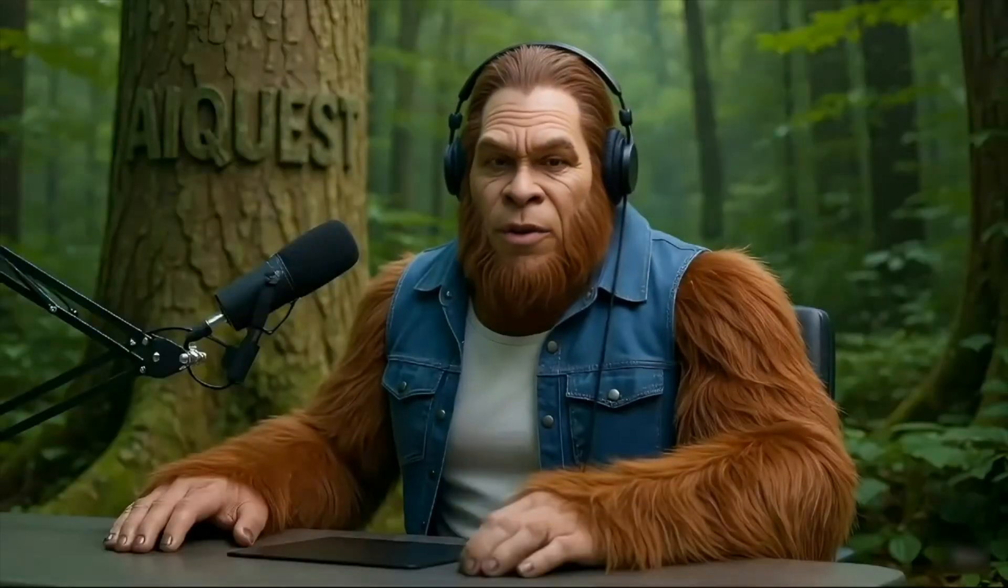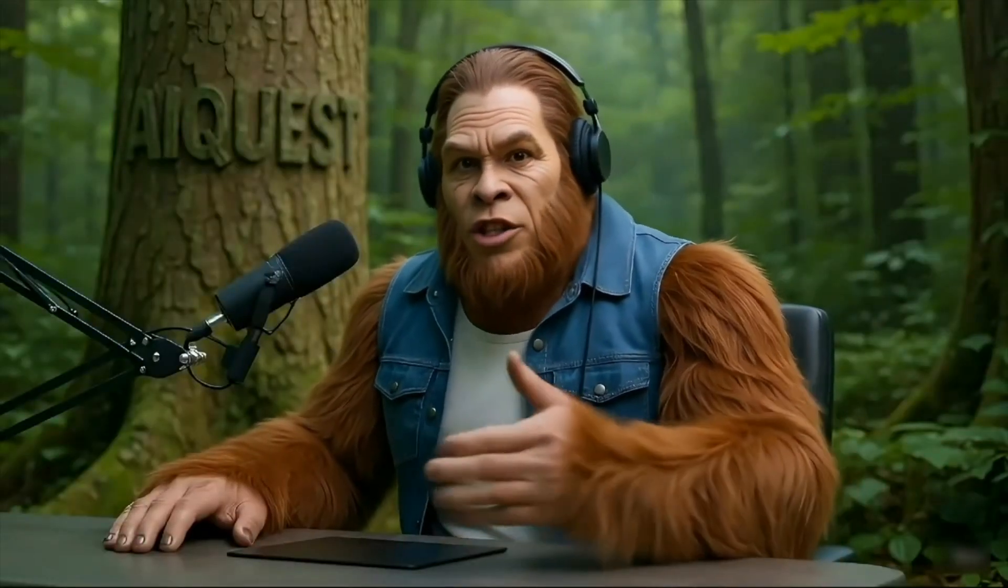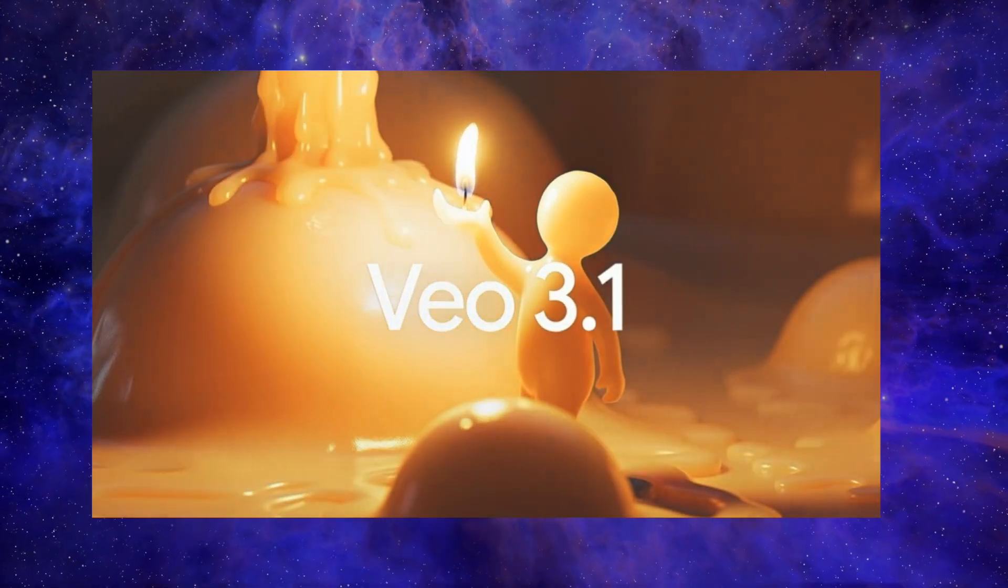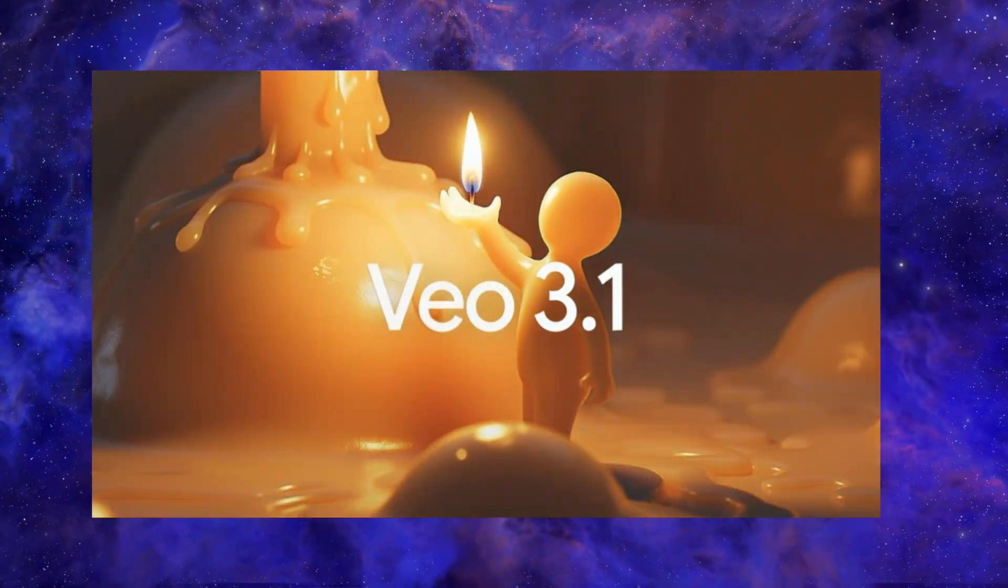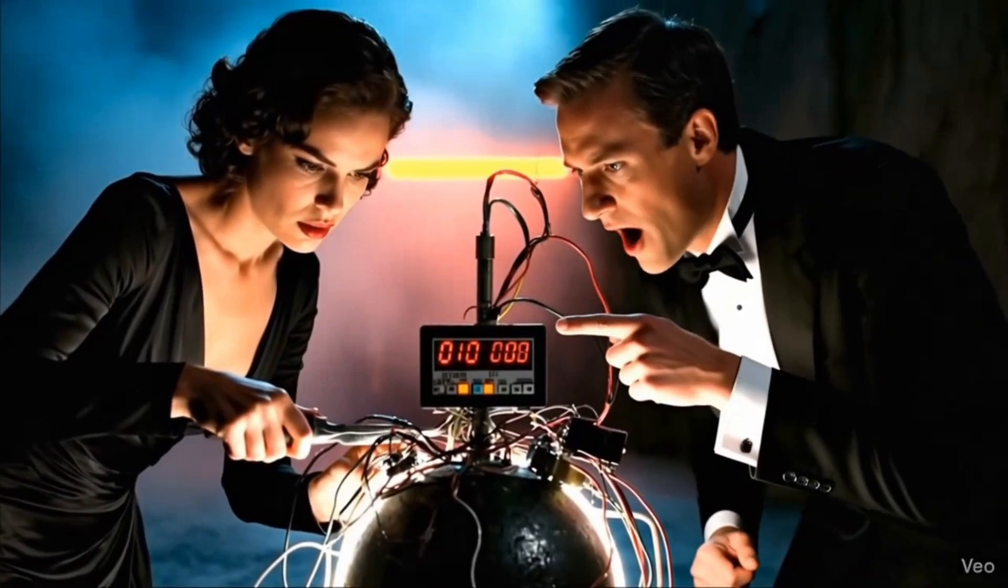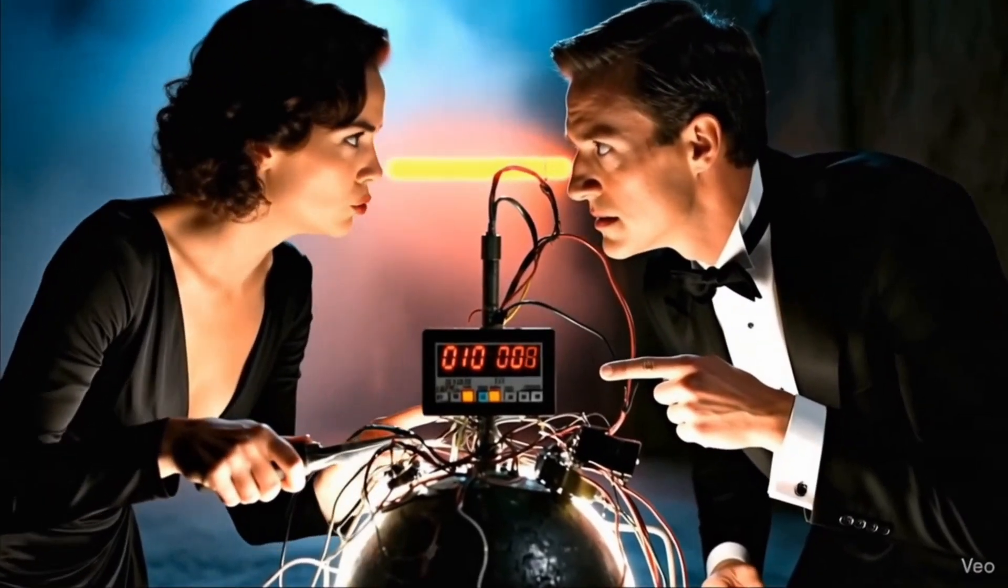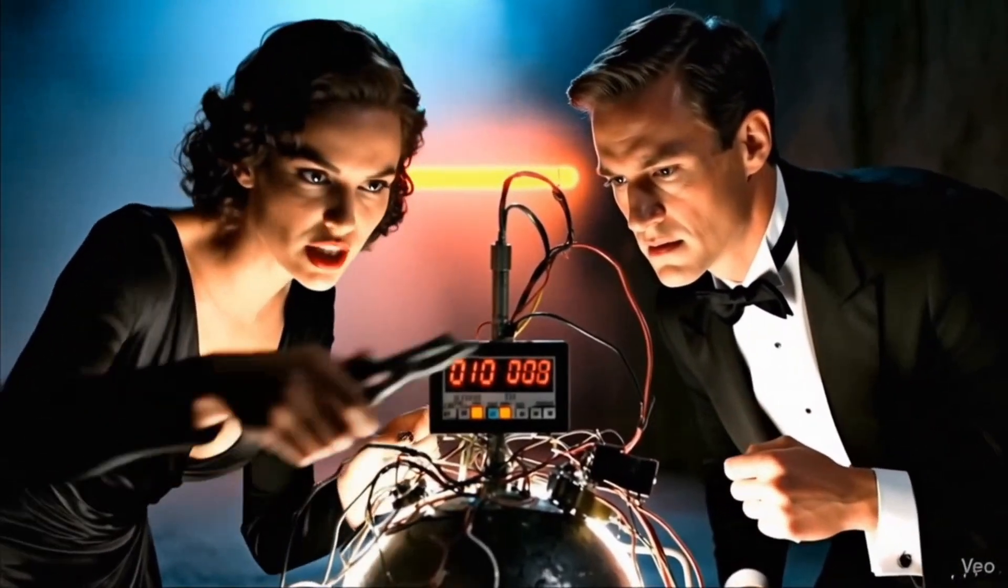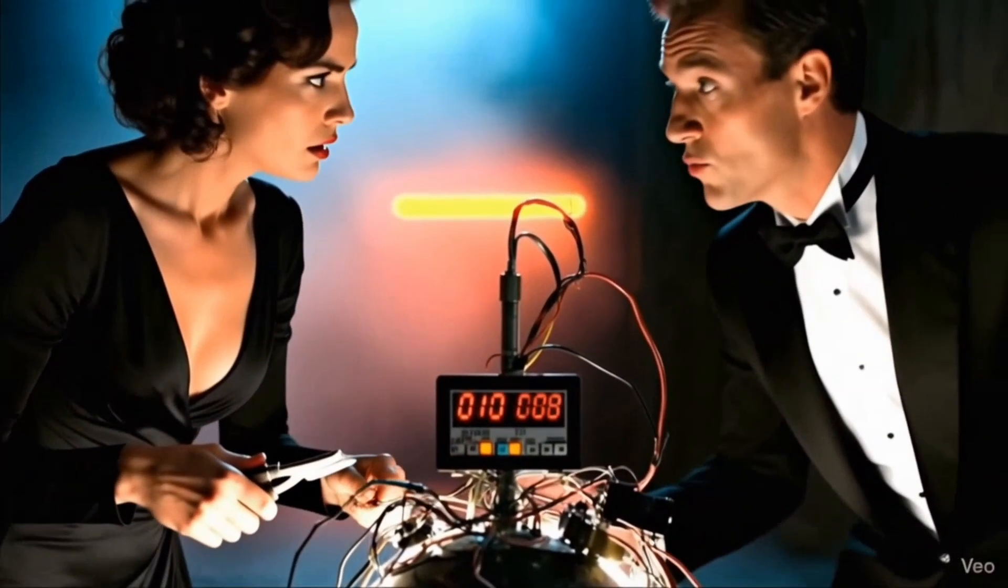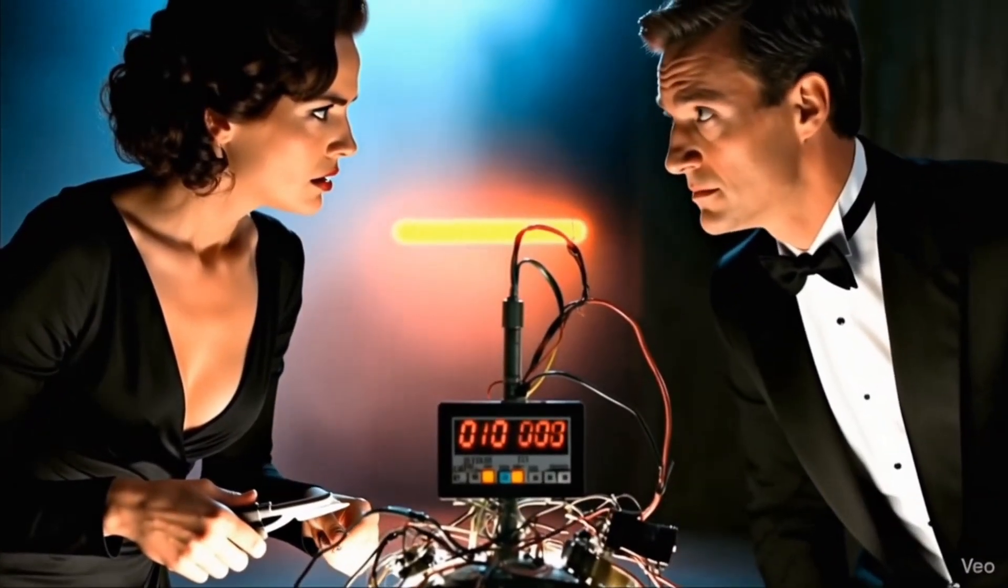Alright, so the clip you just saw, that was entirely generated by me using VO 3.1. And if you were paying attention, you probably noticed two things. One, it was a complete continuous 30 second scene. And two, the lip syncing was actually good. This is a big deal.